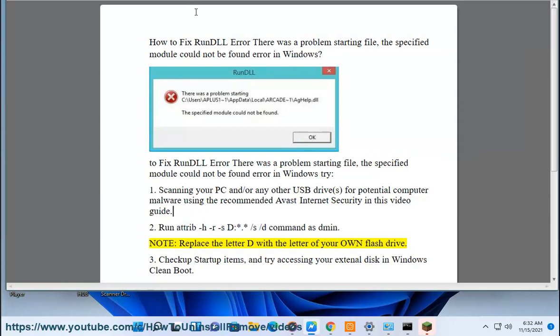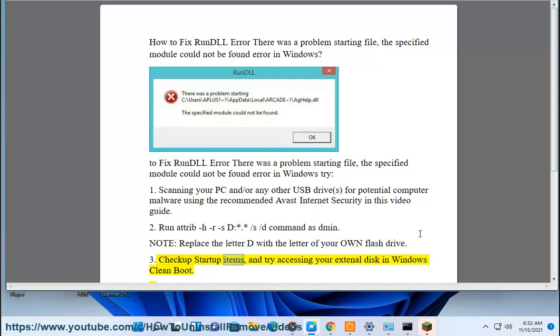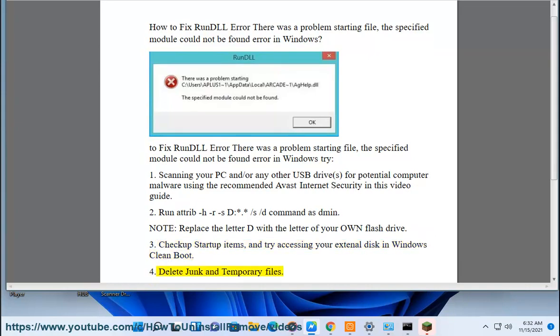Replace the letter D with the letter of your own flash drive. Check startup items and try accessing your external disk in Windows clean boot.